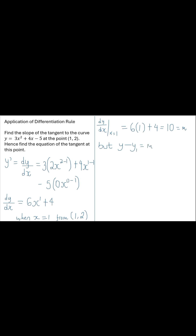Use the equation of a line, y minus y1 equals m multiplied by x minus x1, to solve for the equation of the tangent. Substitute m equal to 10, y1 equal to 2, and x1 equal to 1 into the said equation.